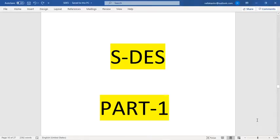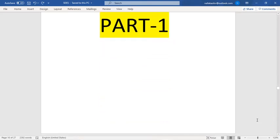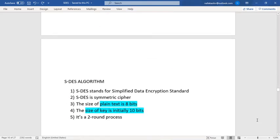In this video I am going to explain the SDES algorithm in two parts. In the first part I will explain how the key is generated, and in the second part how we can encrypt our data using a key. SDES stands for Simplified Data Encryption Standard. It is a symmetric cipher, meaning we use the same key for both encryption and decryption.